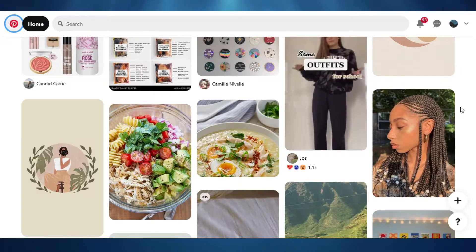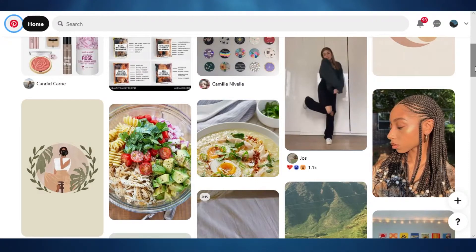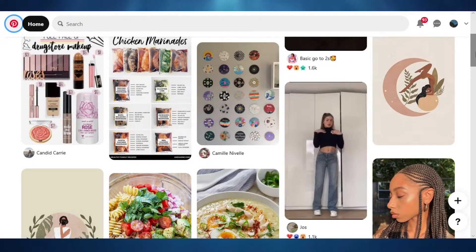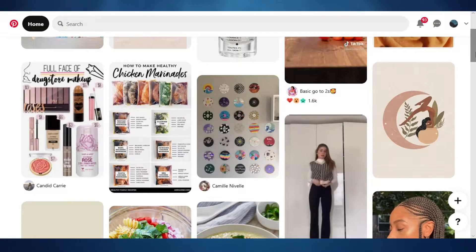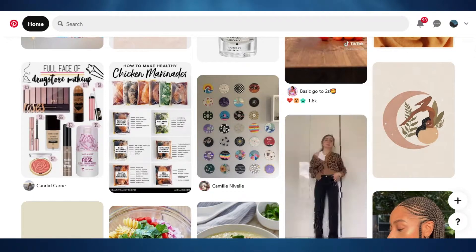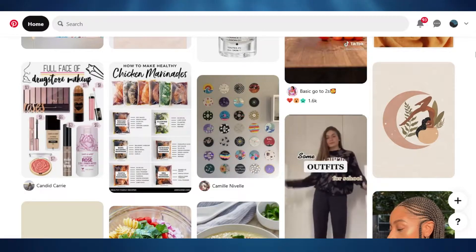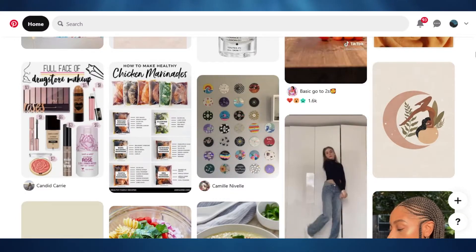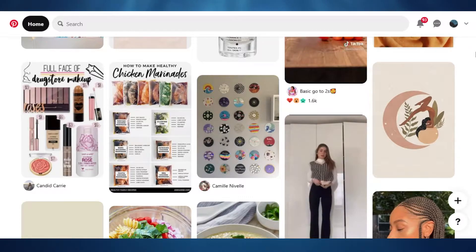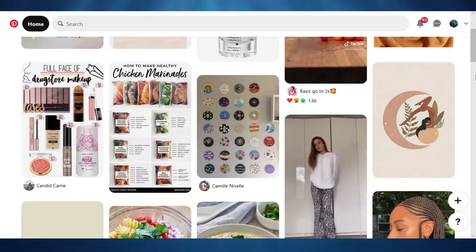Pinterest is not just a social media platform — it actually works as a search engine as well. When you type anything on Google, you see Pinterest results: there are multiple images, different blogs and posts that come from Pinterest. Pinterest is an amazing platform with millions of users looking for different products, blogs, and different things all the time.